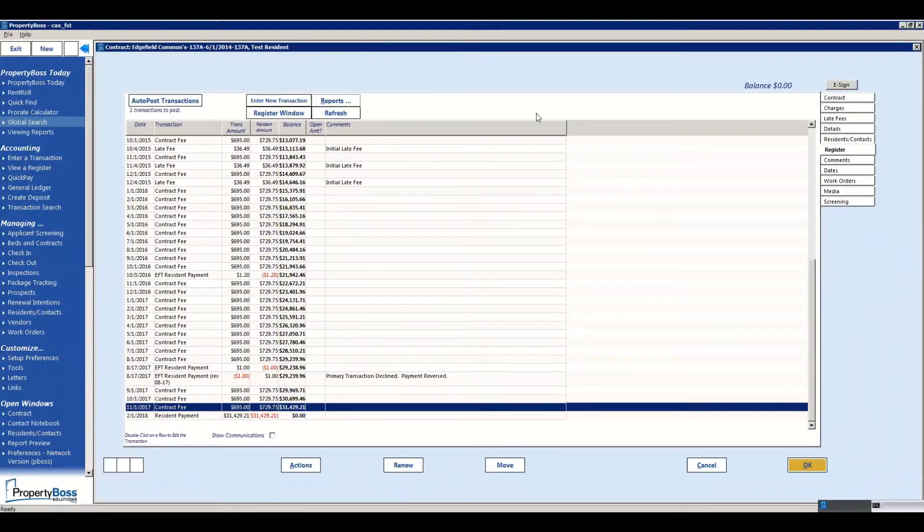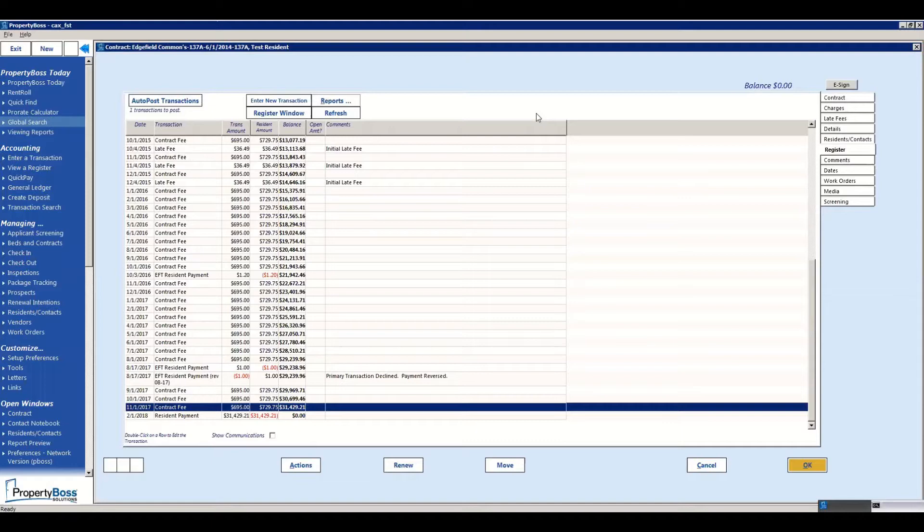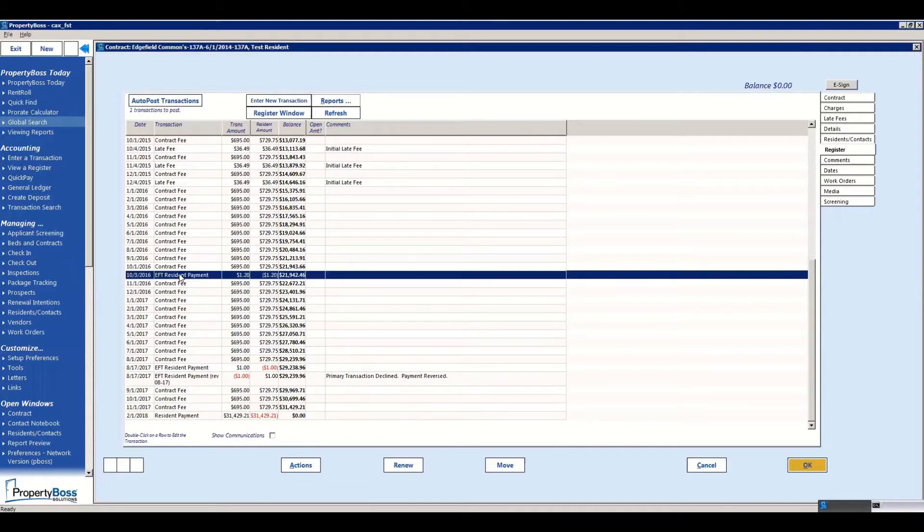Alright, so today we're going to take a look at reversing an EFT payment and the options you have when doing that. So I've got just an example register here pulled up and we'll go ahead and open up a EFT payment.